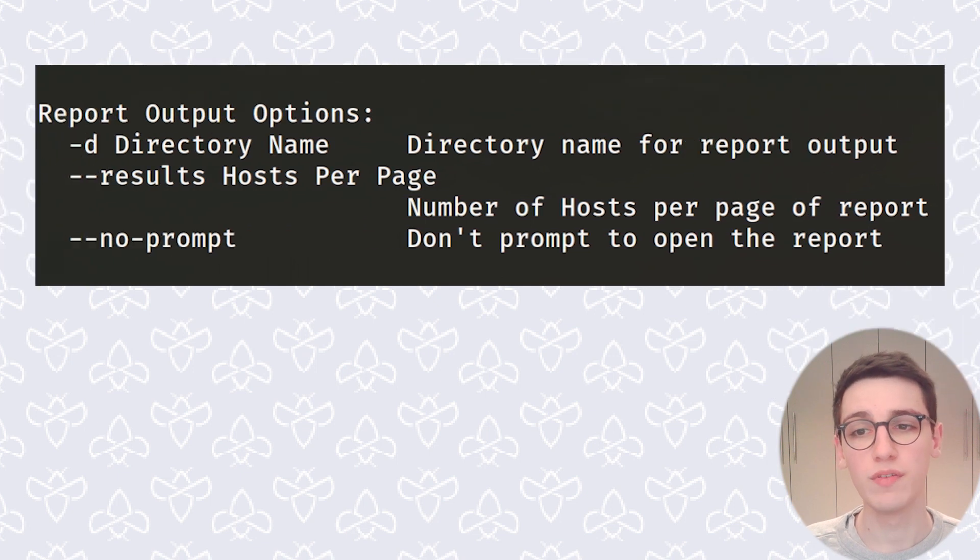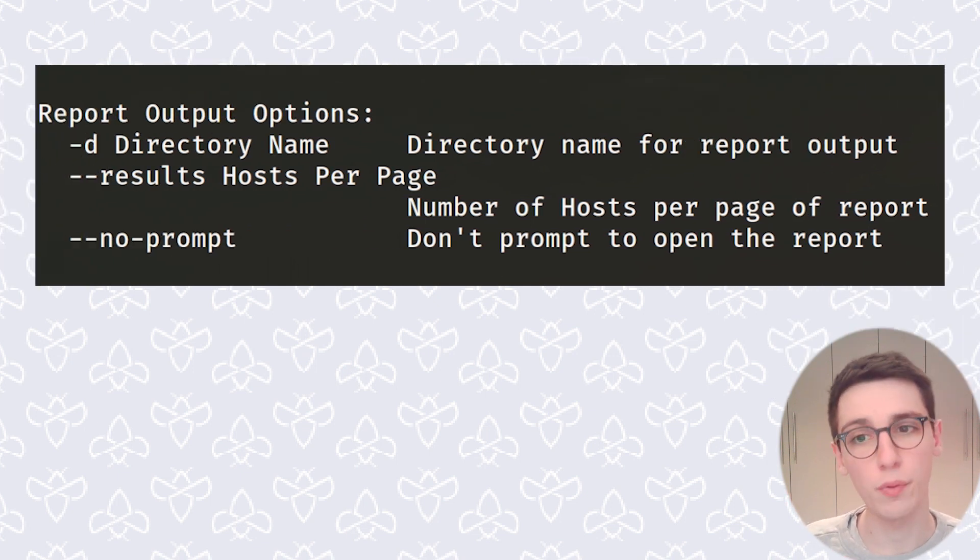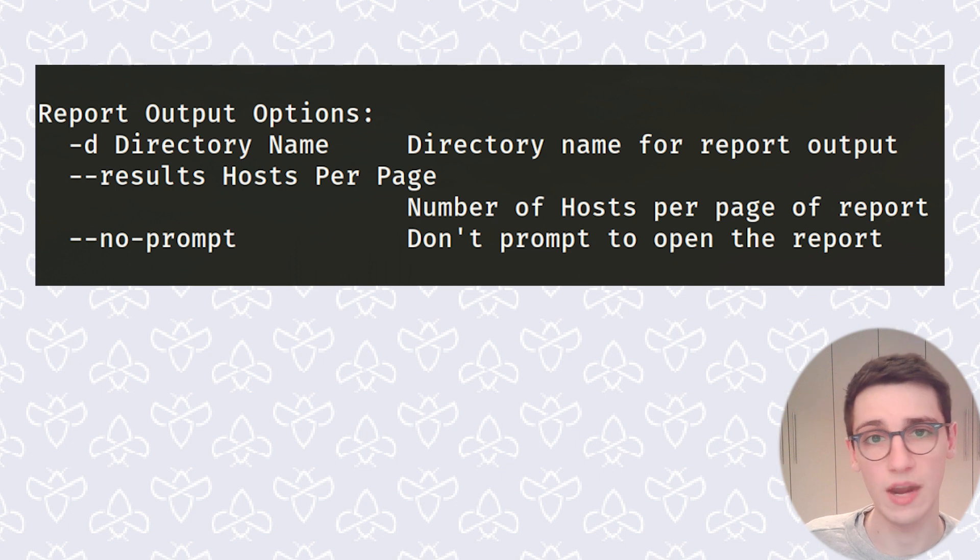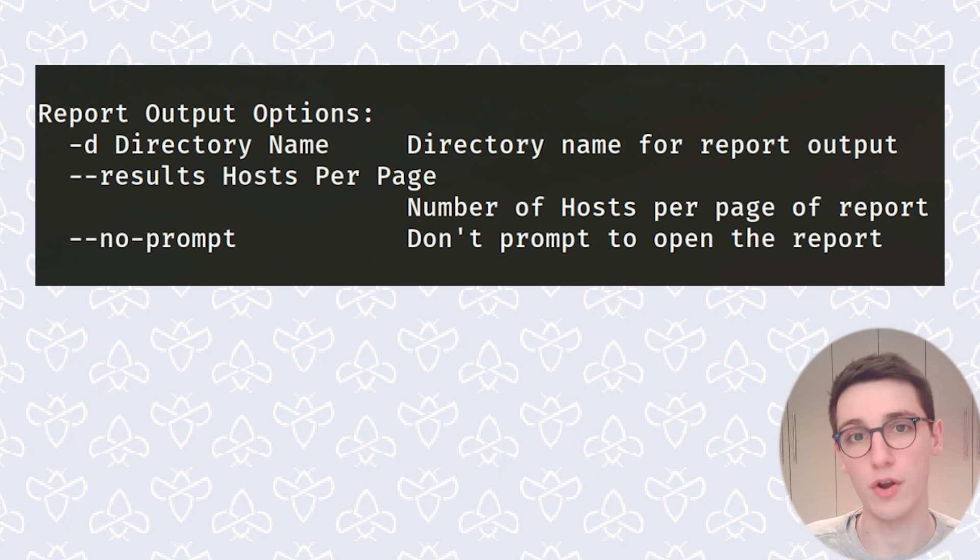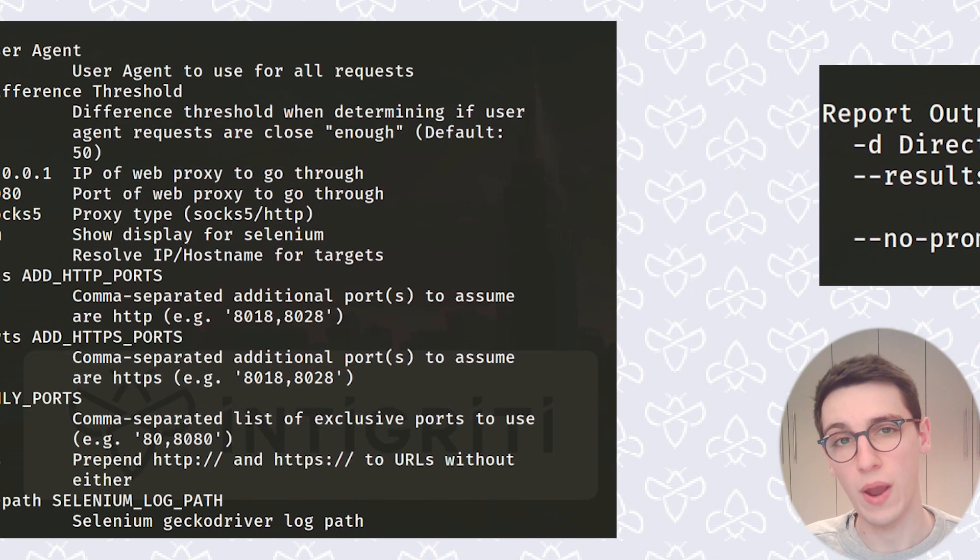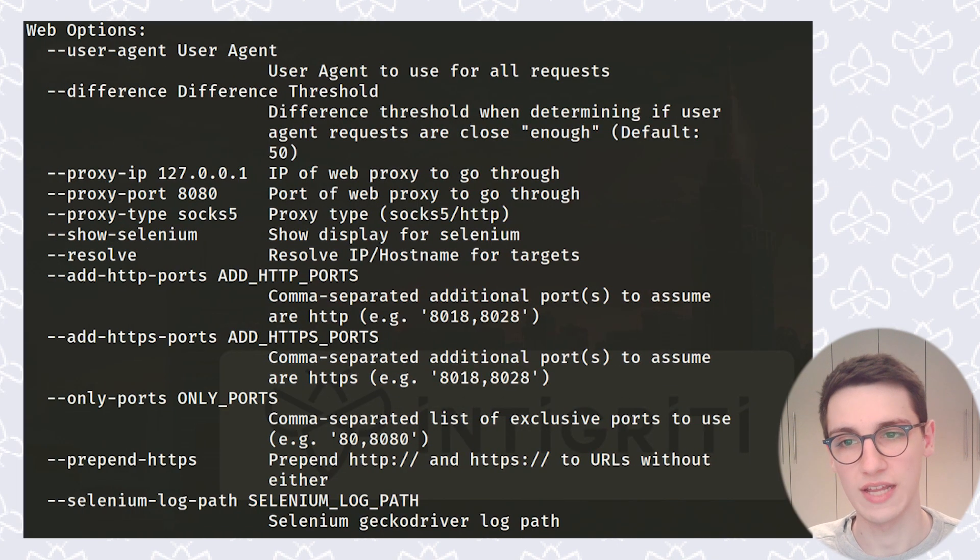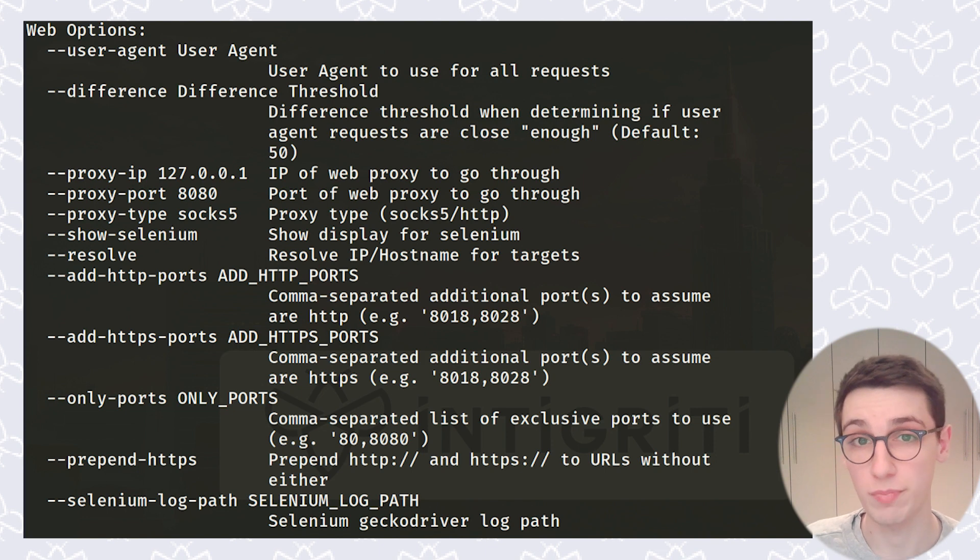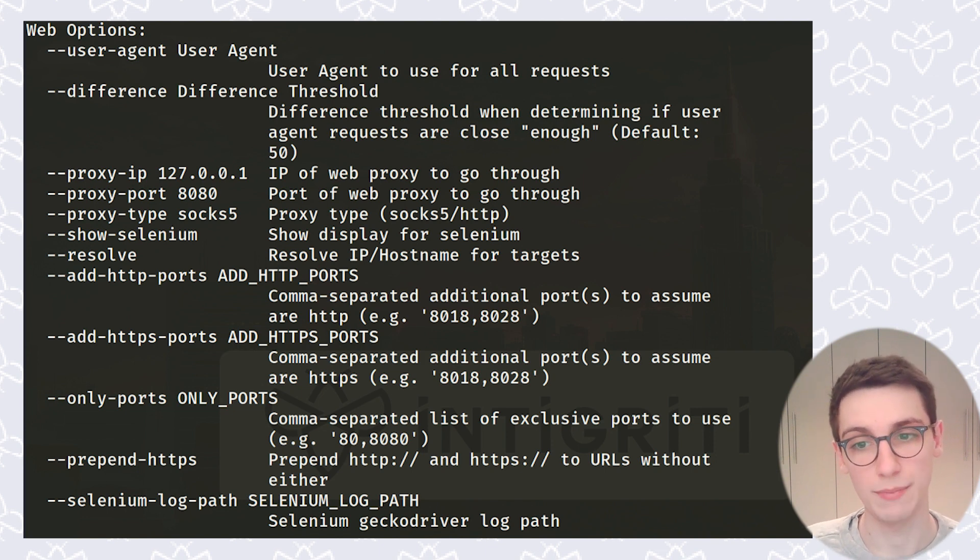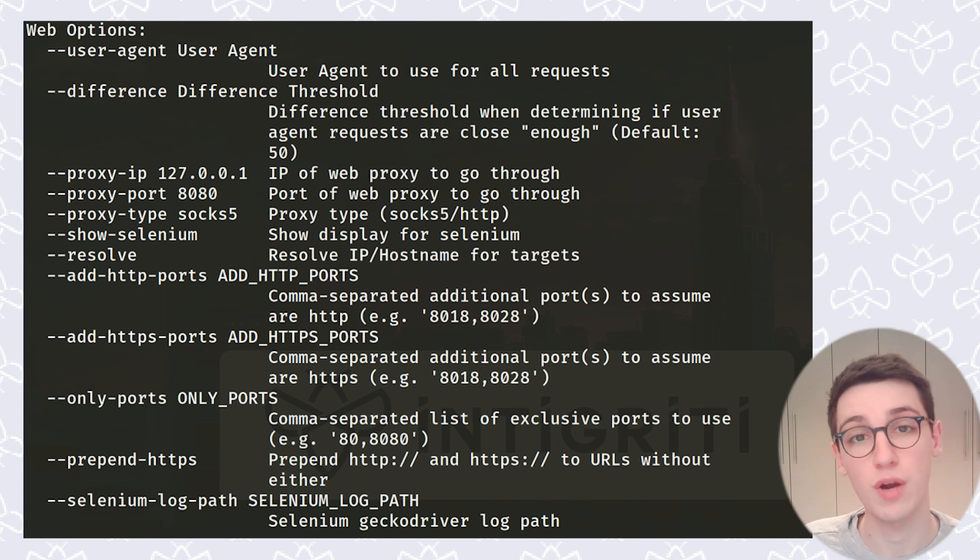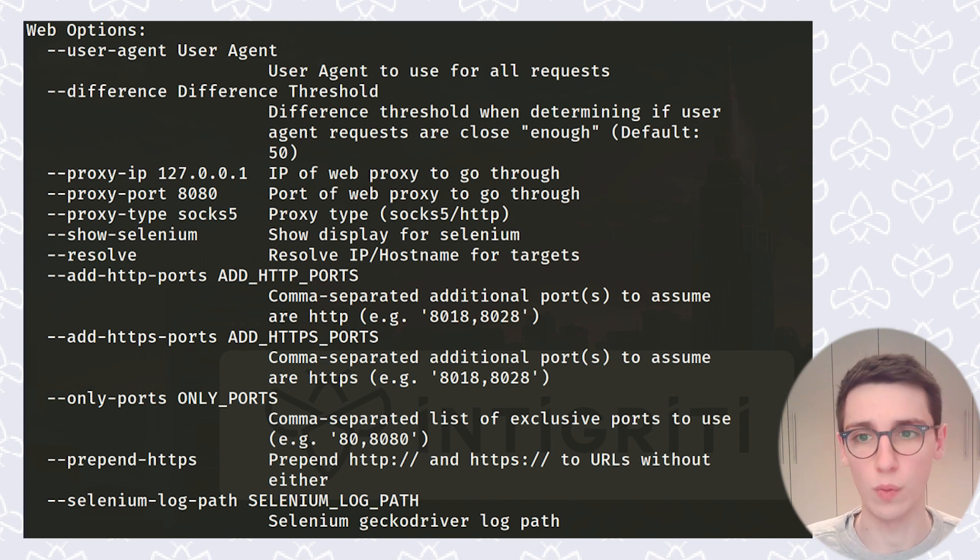Then we can move on to some really quickly some report output options. These are very limited, but you can choose the directory it puts the reports in and some minor other things. However, the web options on the other hand are fairly interesting because these might also be required for a bug bounty program. For example, setting a custom user agent, which can be done with that option. Besides that, you can also change proxies, so if you want to proxy all the traffic to Burp so you can review it or whatnot, you can do that.